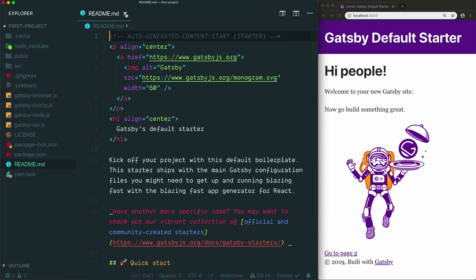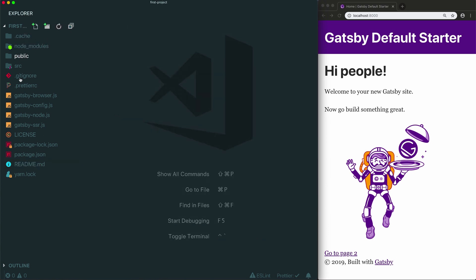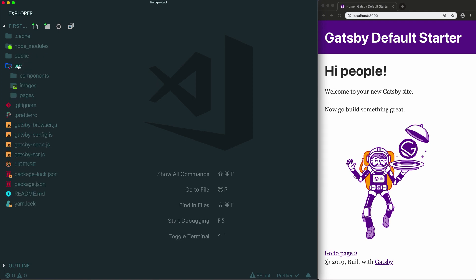That's it for the configuration files and the automatically generated folders in the default Gatsby project. Now let's finally look at the source folder. This is where you will be spending most of your time when you're working on your Gatsby project.